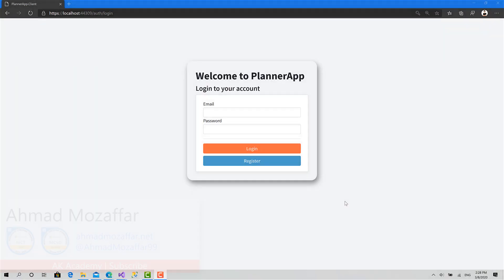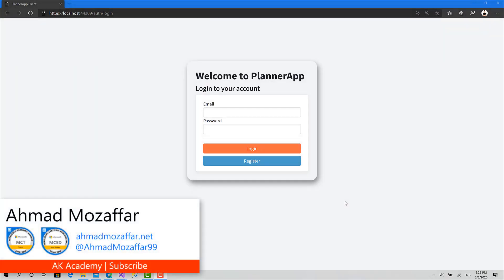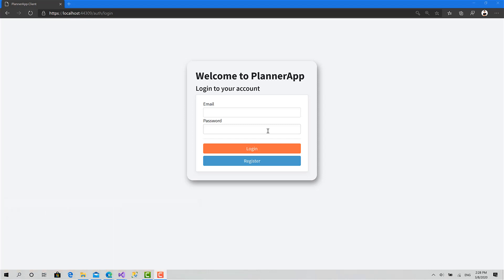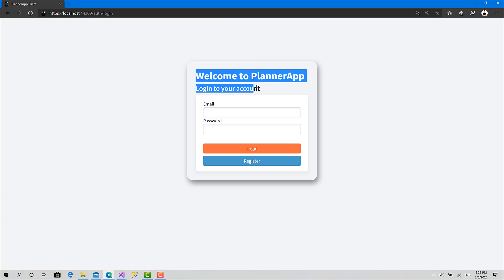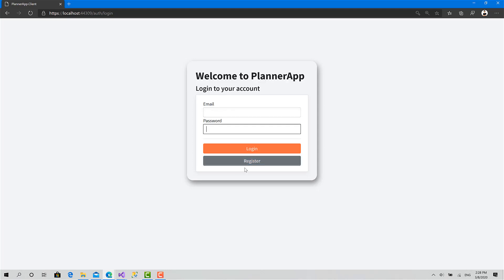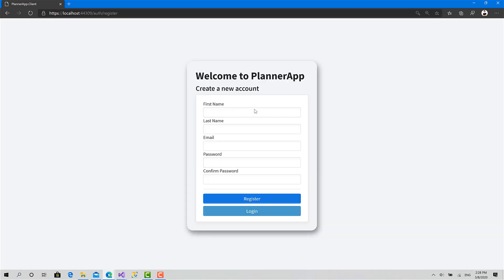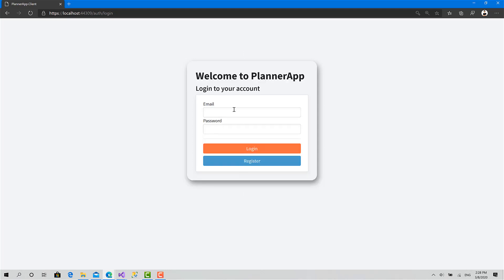Welcome back to AK Academy and the Blazor WebAssembly full client-side project course. Today we will start working on the login. First, in this video, we will build this UI and only implement the navigation between register and login like this.